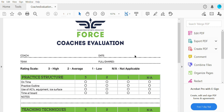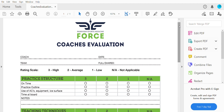Hi coaches, this is Shrocki. I'm going over the force coaches evaluations and how we're going to be grading practices. There are more details in the email about how the format is going to work, and you can read the email or reach out to me if you have questions. Basically, here's how we're going to grade practices.